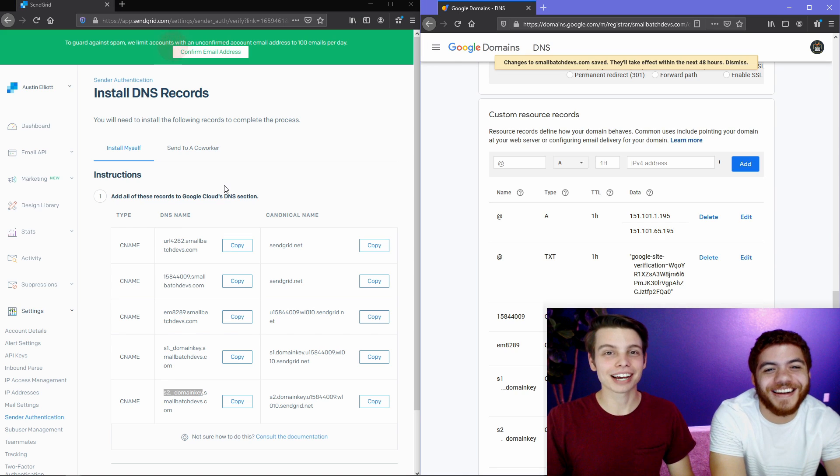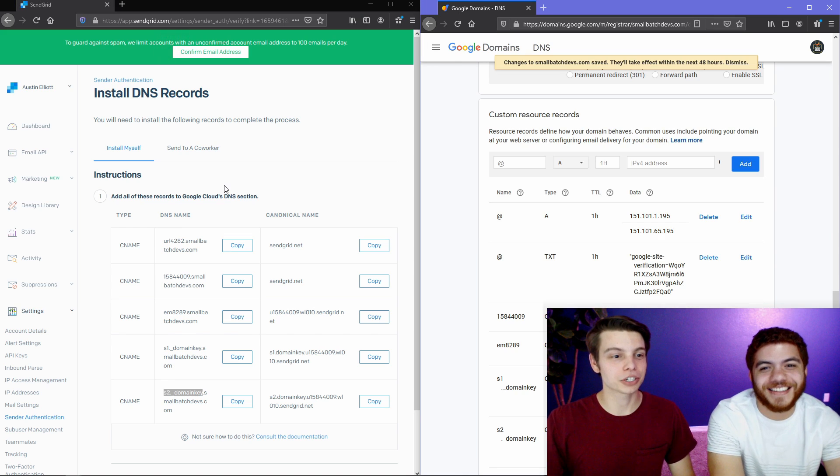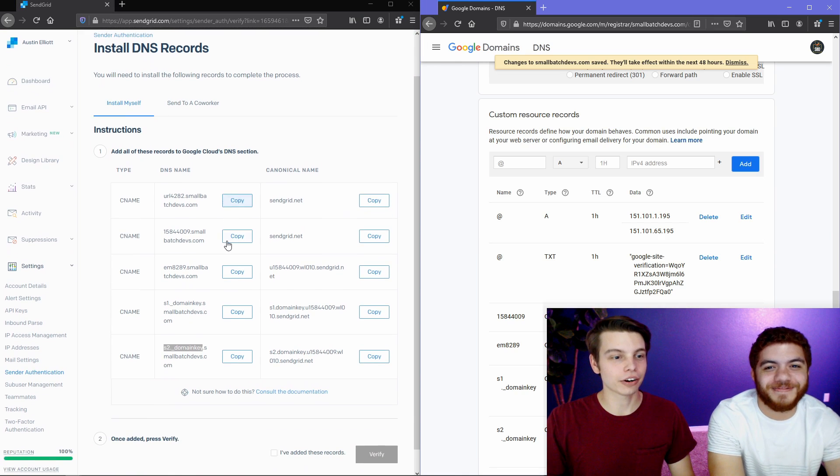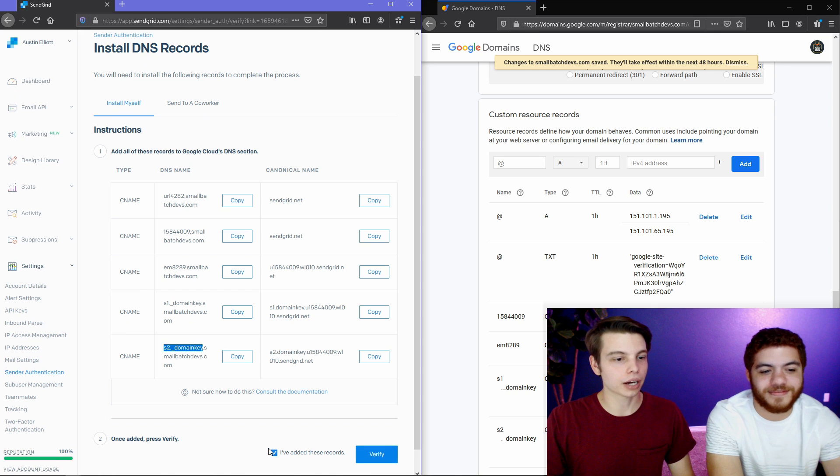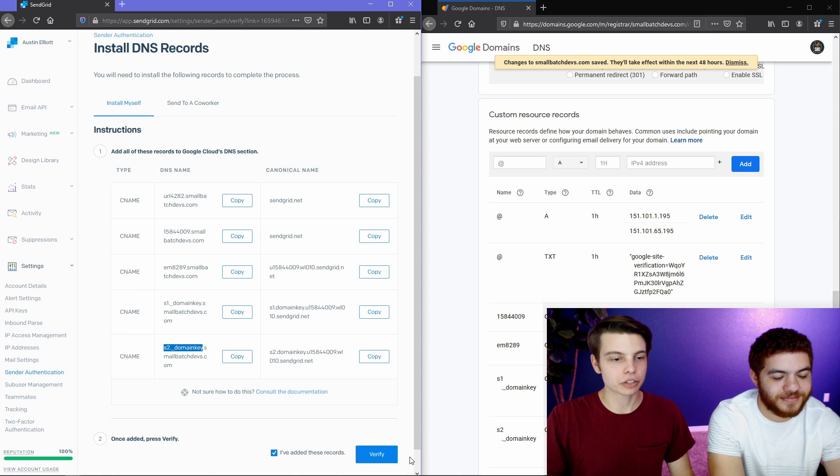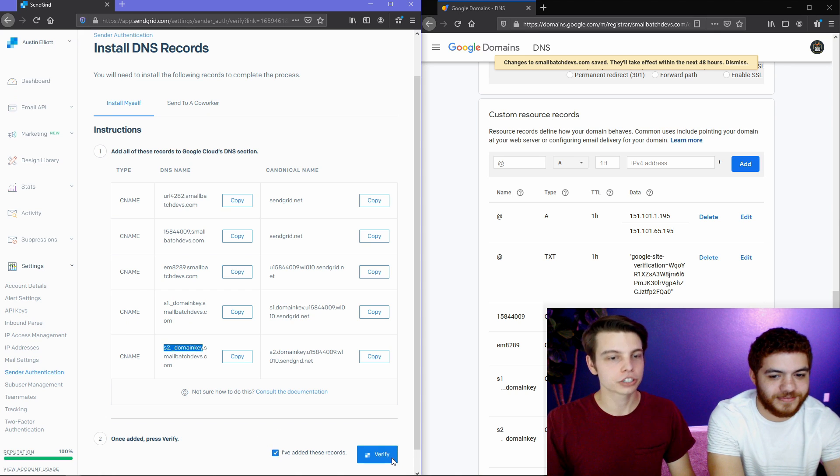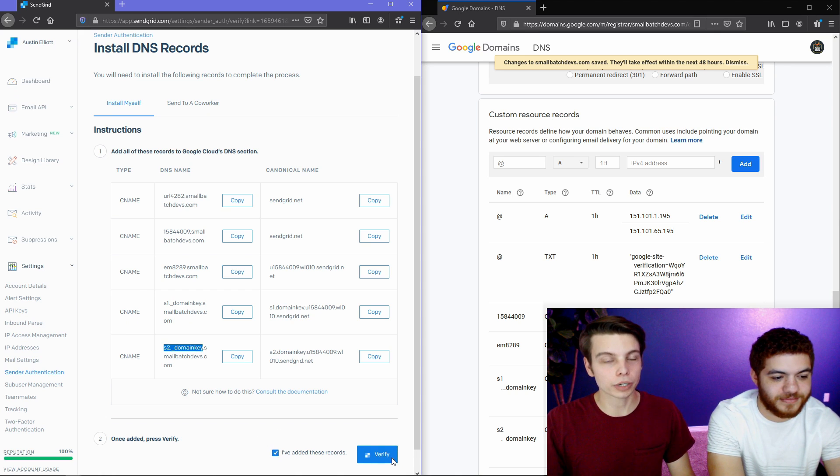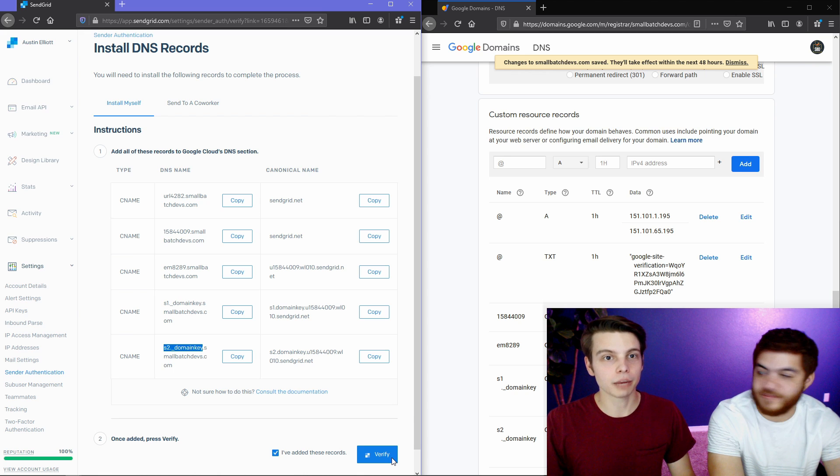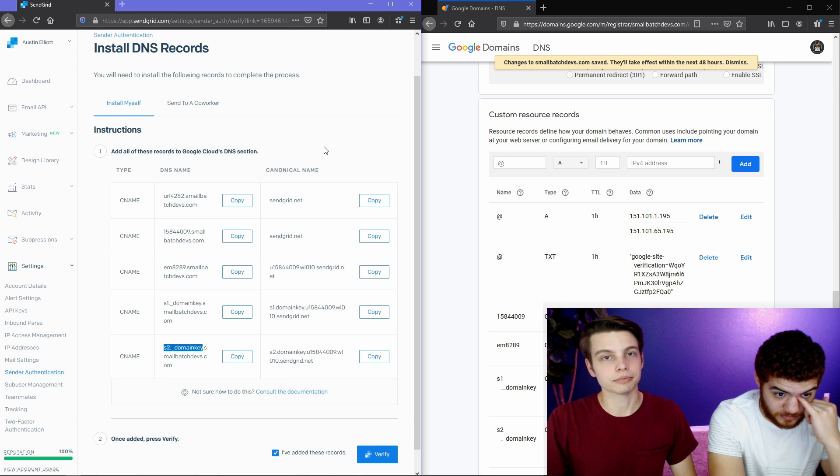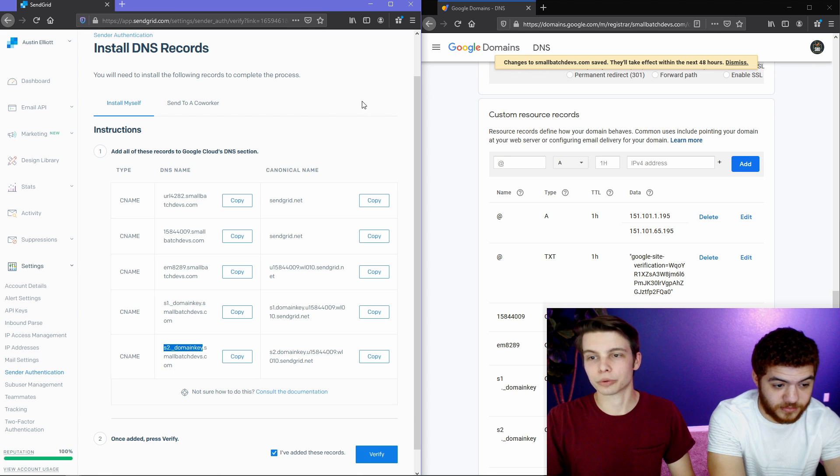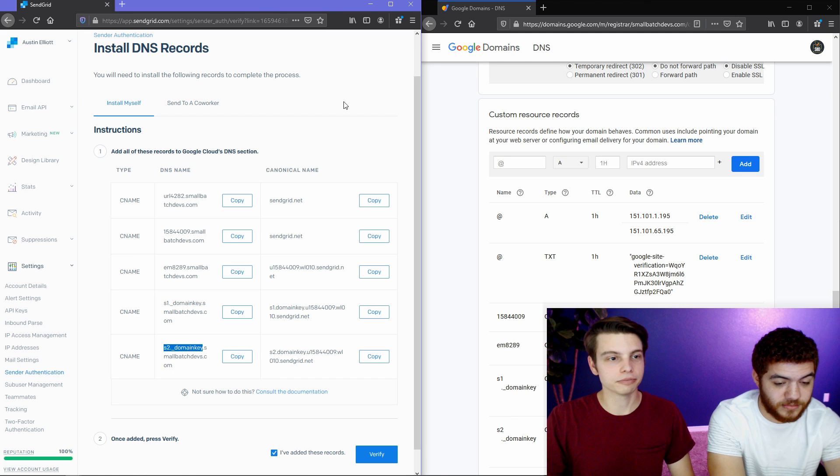Now that we've got these entered, we're just going to scroll down on SendGrid and we're going to check the box that says I've added these records. And we're going to hit verify just to see if it propagated that quickly. Majority of time it won't have. All right, it obviously hasn't gone through yet, so we're just going to keep going.